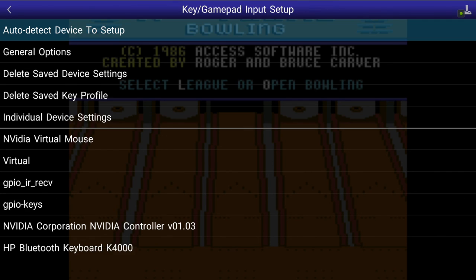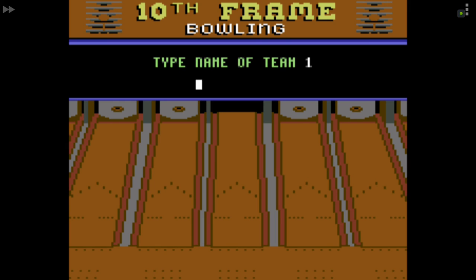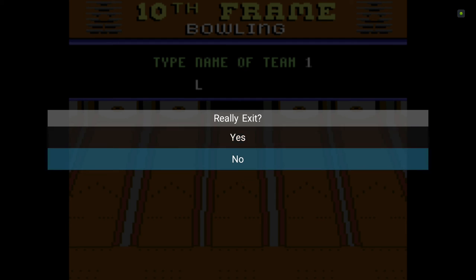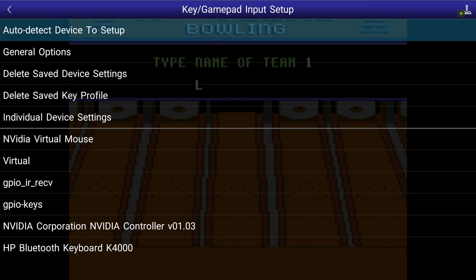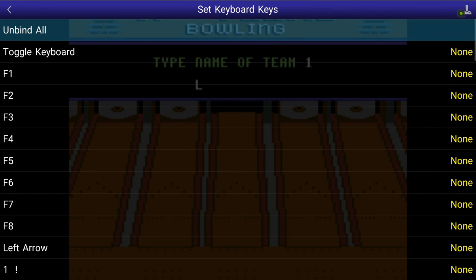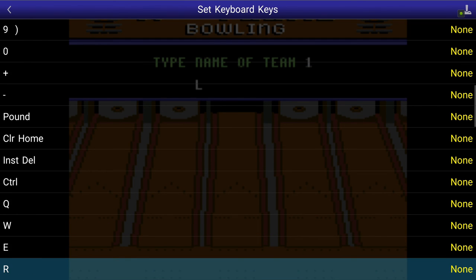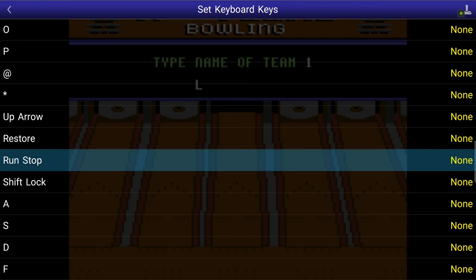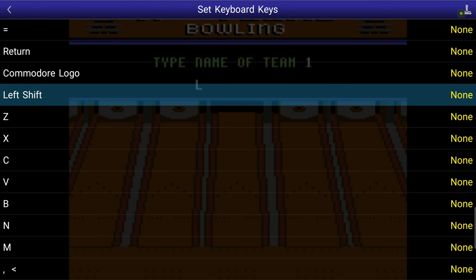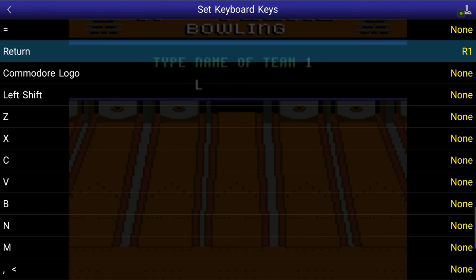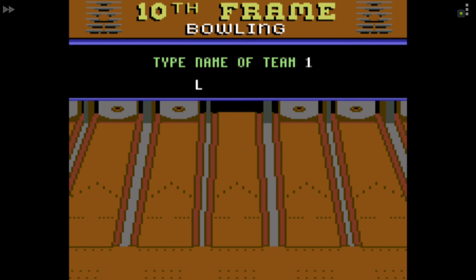What's next after L? Name of team one — I guess we'll be L. I need an Enter or Return as well, not just fire. Going to input setup, set keyboard — we need an Enter/Return key on the C64. Let's assign that to R1 — also seems to make some weird sense.